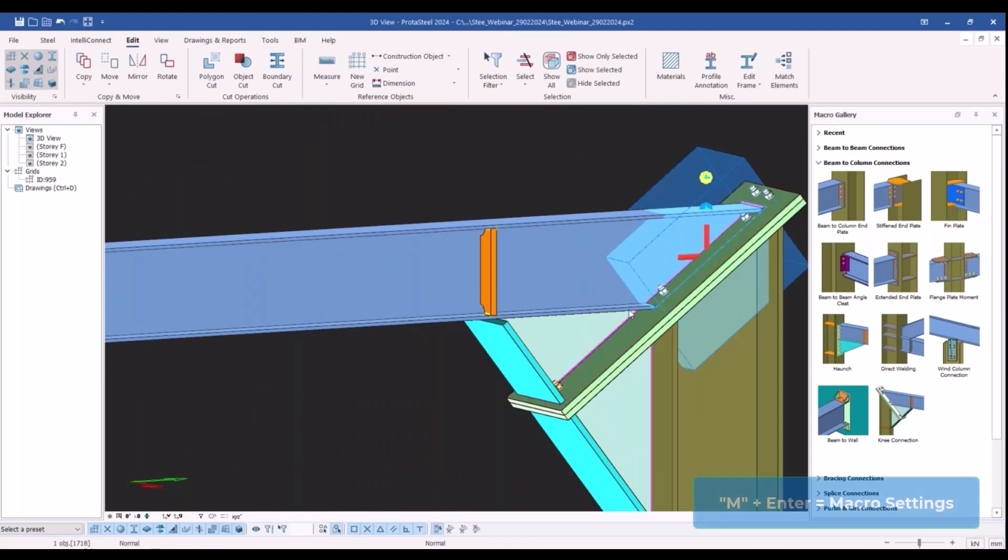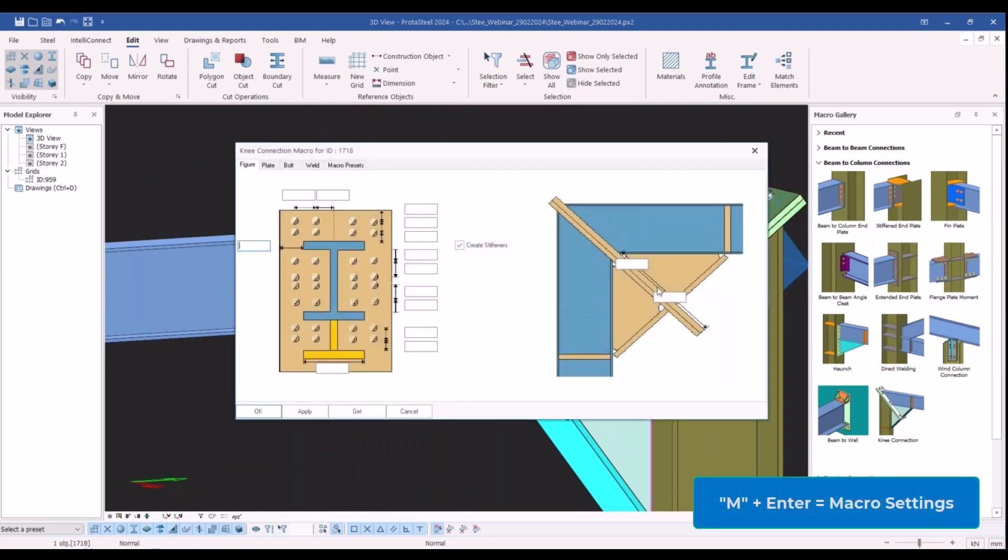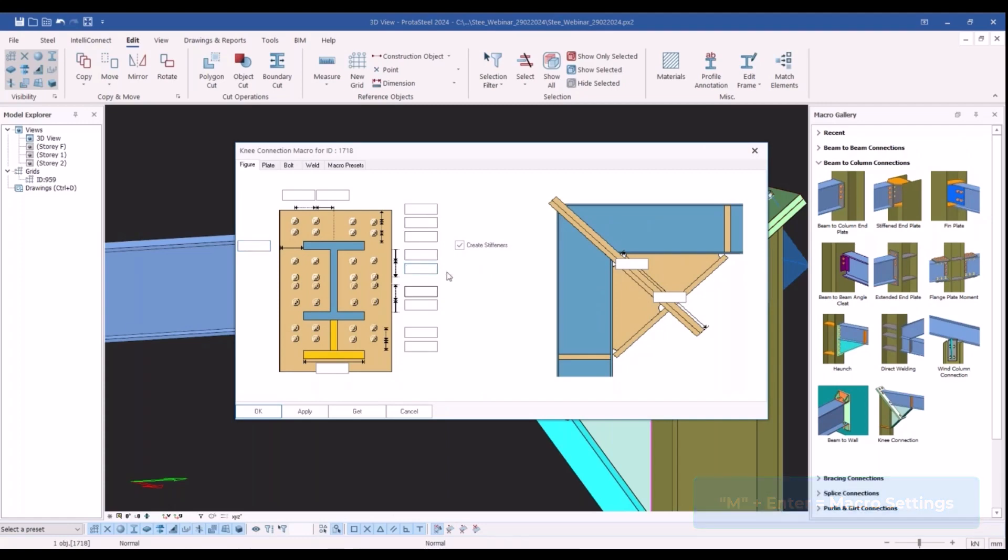Hitting M and Enter buttons, I open the macro settings window. Utilizing this window, you can change the number of bolts or add extra bolts.